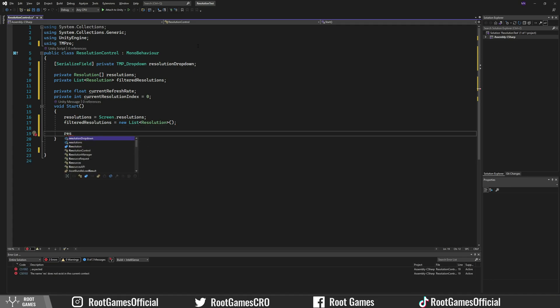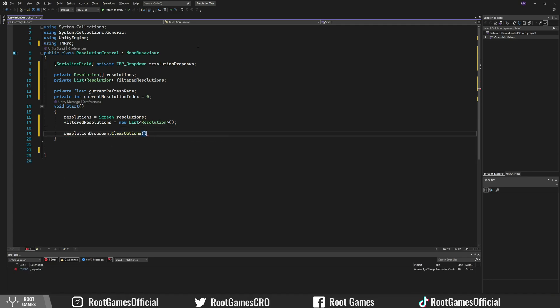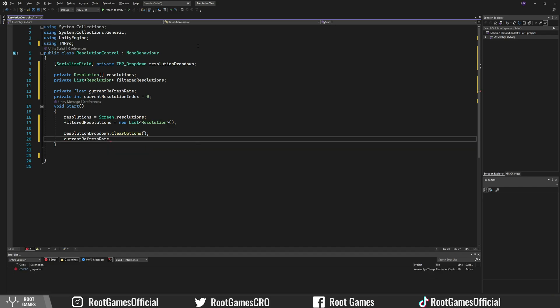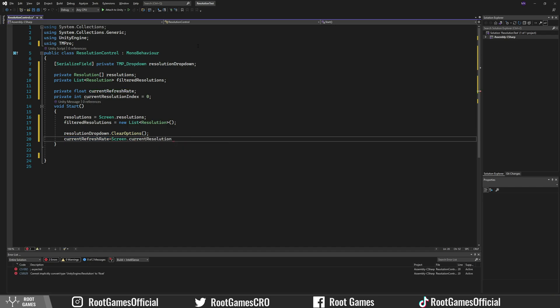Then we can clear the dropdown from any values. We also need to get the current refresh rate.